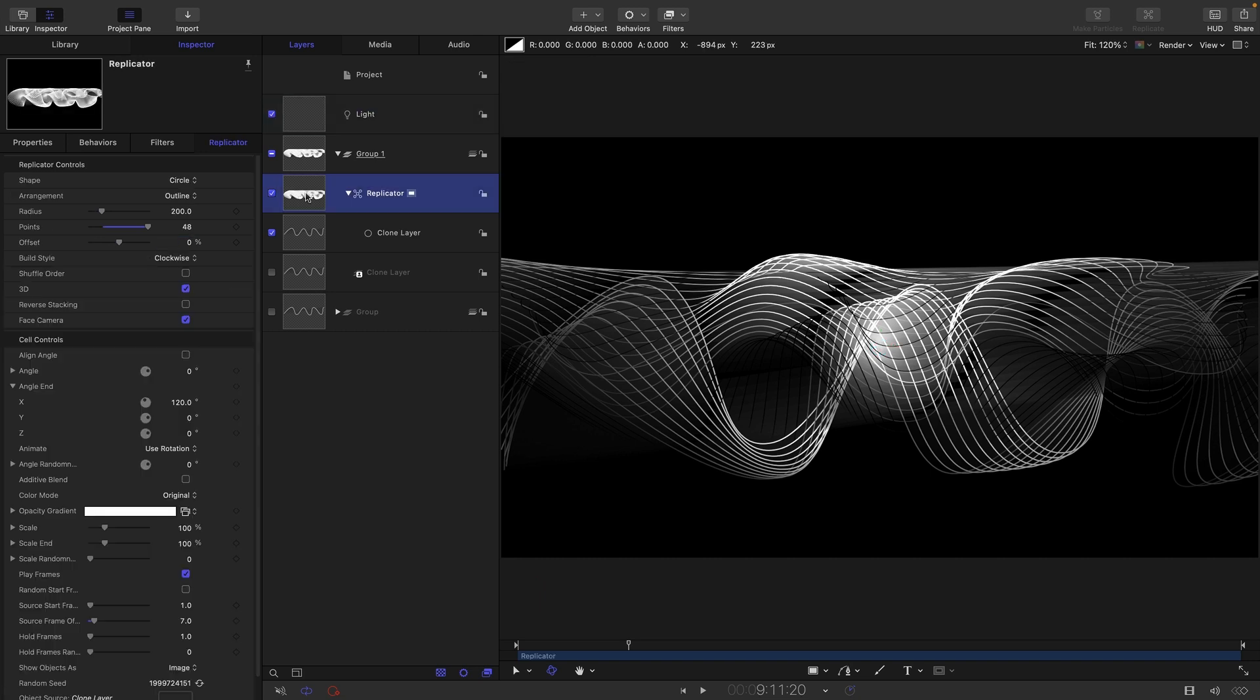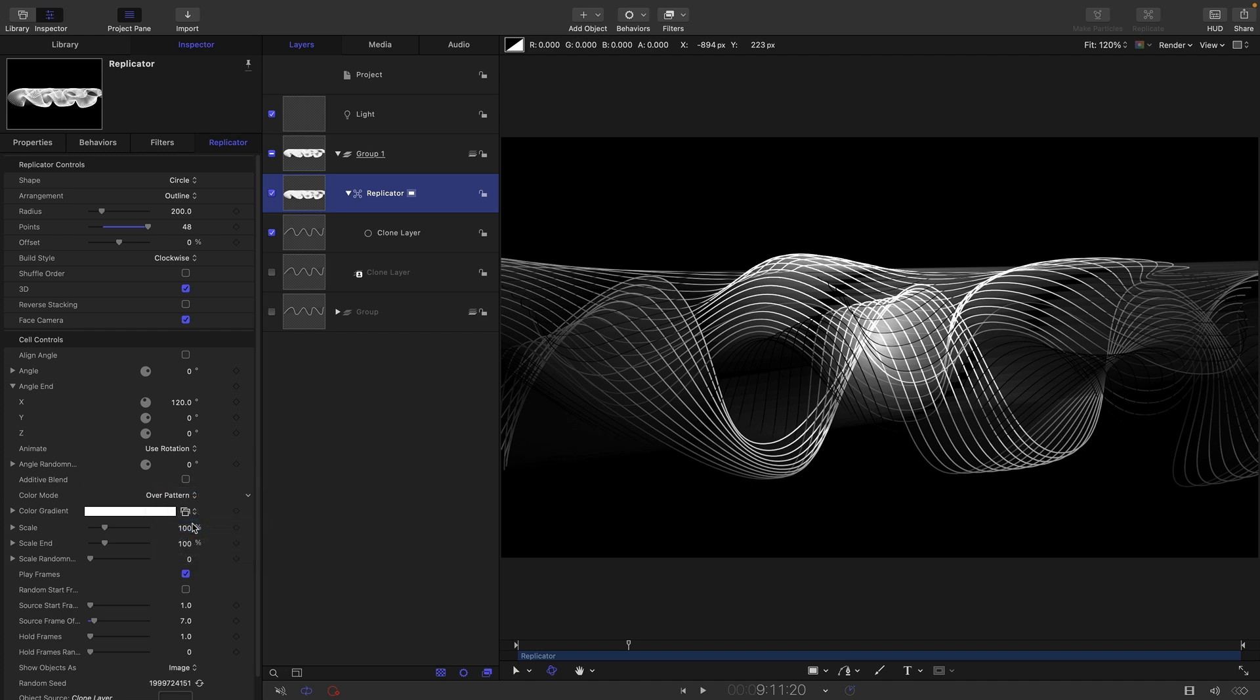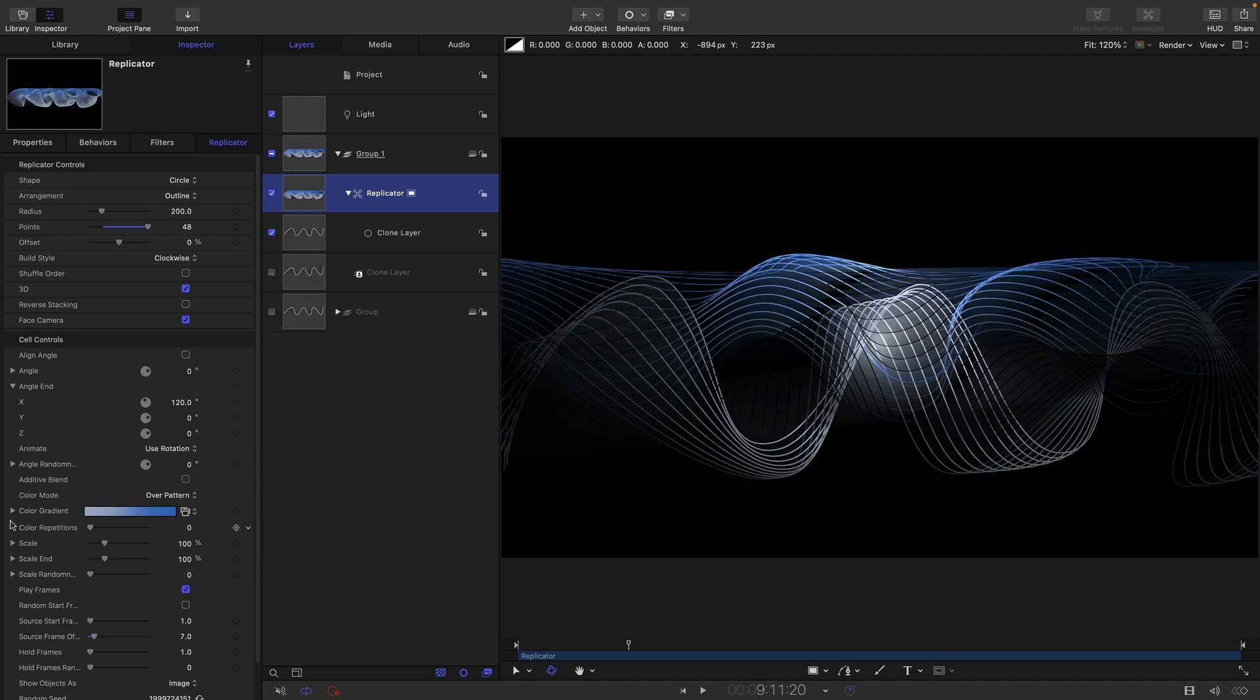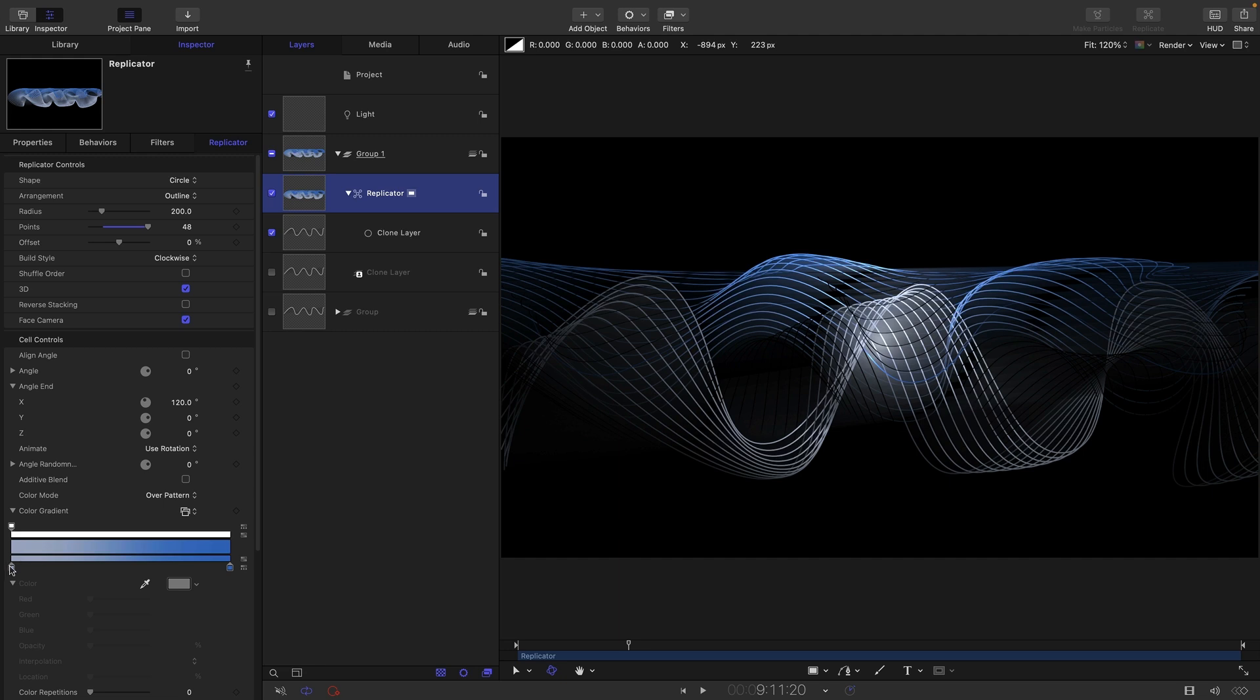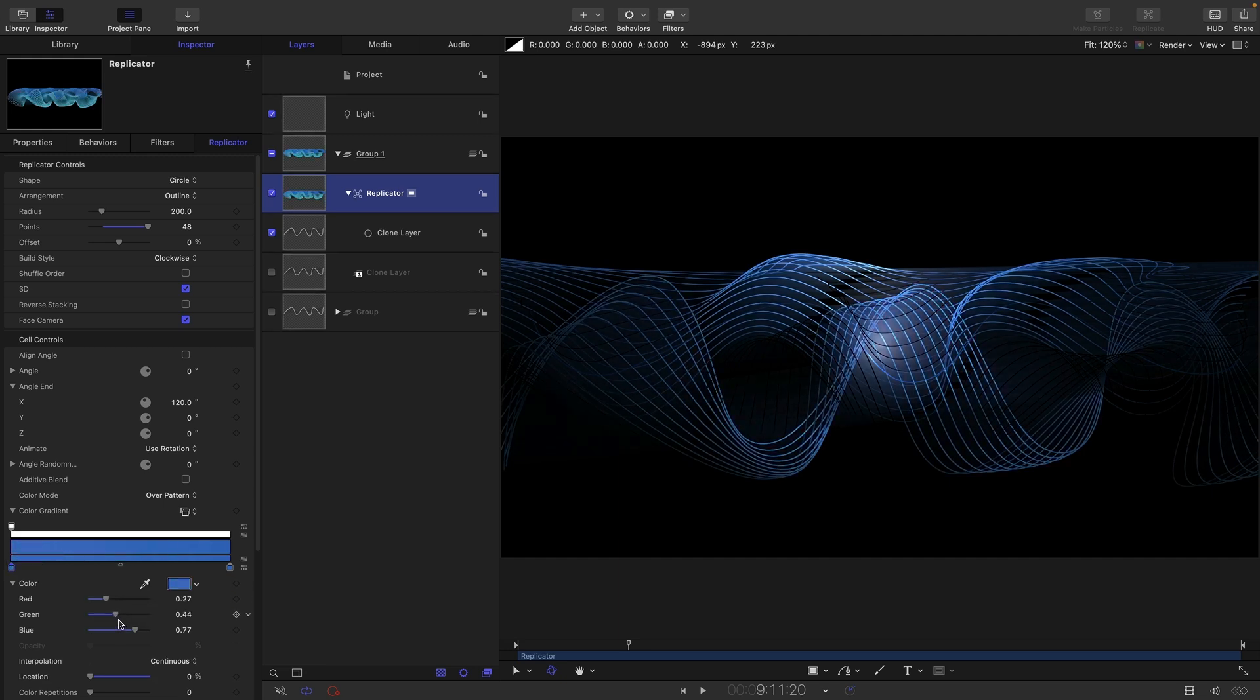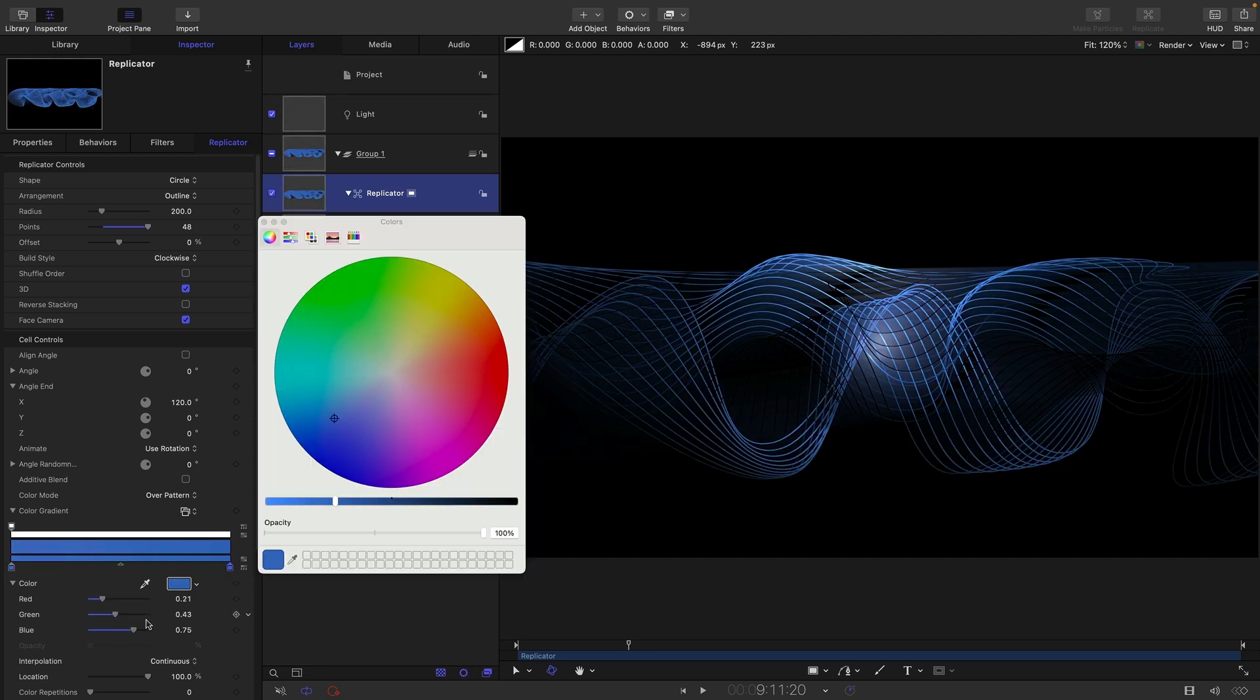Let's give the replicator some colour. So let's come in here under colour mode let's choose over pattern and let's open up the gradient and let's just pick some slightly more interesting colours for either end. So this one here something like this.